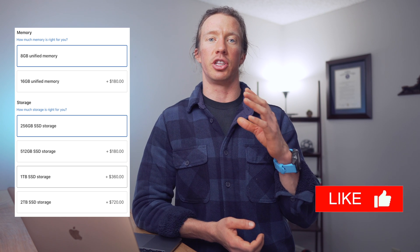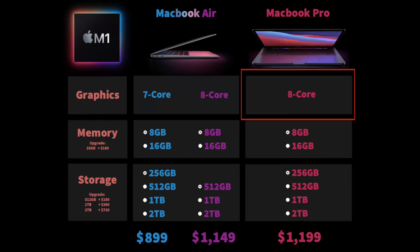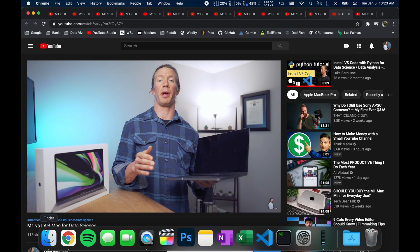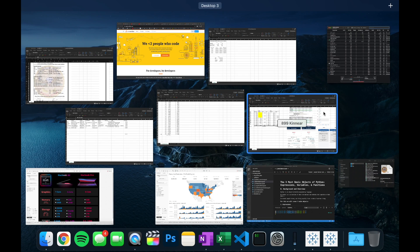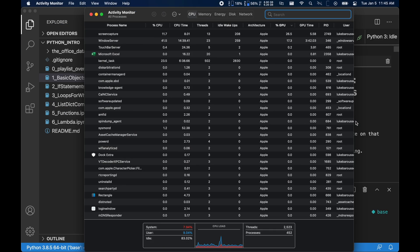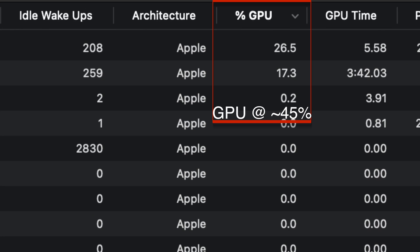The first spec to look at is the graphics, or GPU. The Air comes with either a seven-core GPU or an eight-core GPU, while the Pro only comes with the eight-core GPU. When testing this — running 10 different browser tabs, multiple Excel sheets, Tableau, and Python — my eight-core GPU on my MacBook Pro never got over 50% load. My recommendation: if you don't have the money, just go with the seven-core. It's going to be more than enough for your needs.